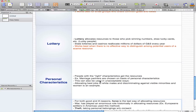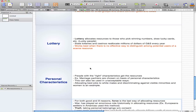A good example of this is marriage. Marriage partners are chosen on the basis of personal characteristics. However, personal characteristics can also be used in an unacceptable way — for example, allocating the best jobs to white males and discriminating against visible minorities and women is an example of personal characteristics used negatively.